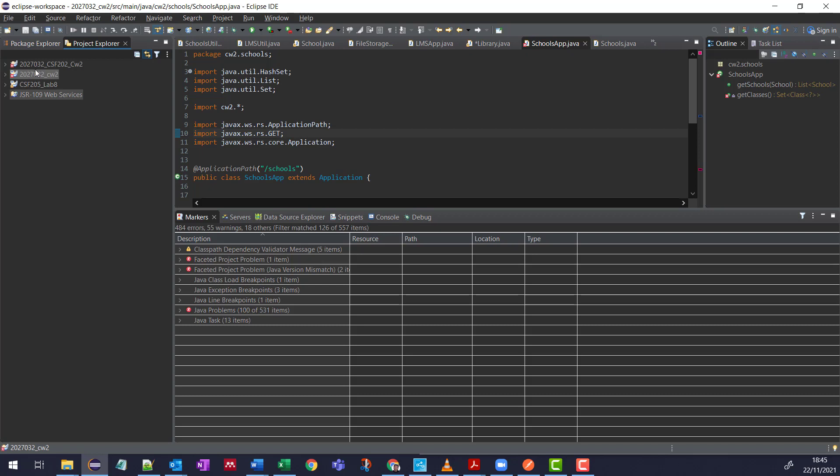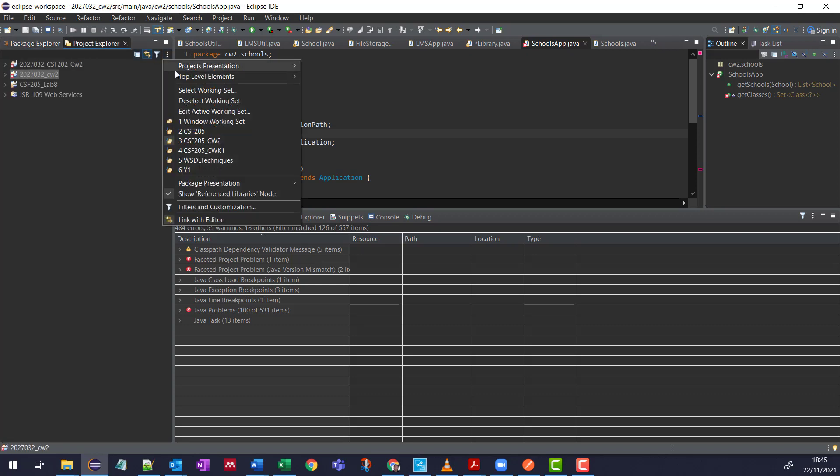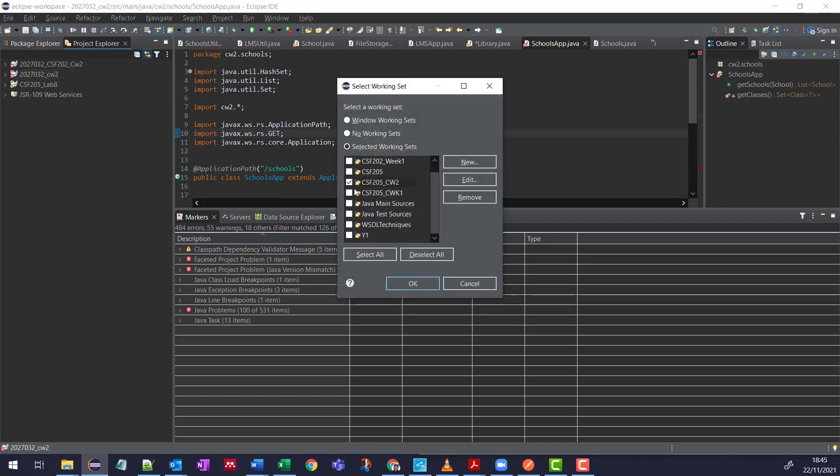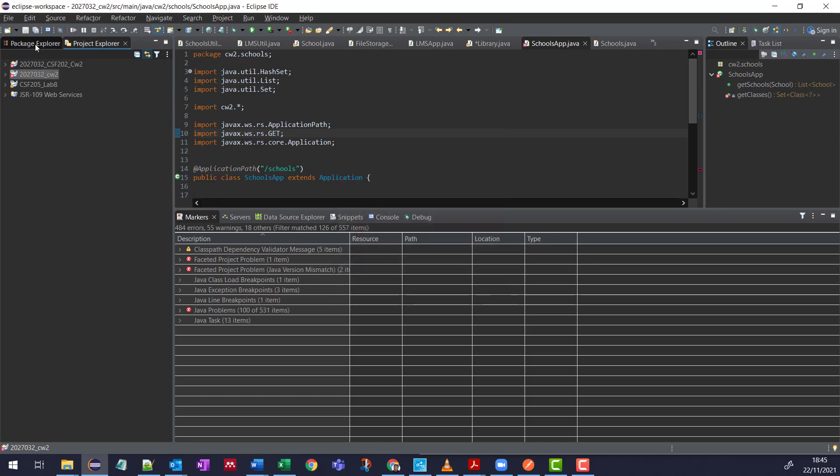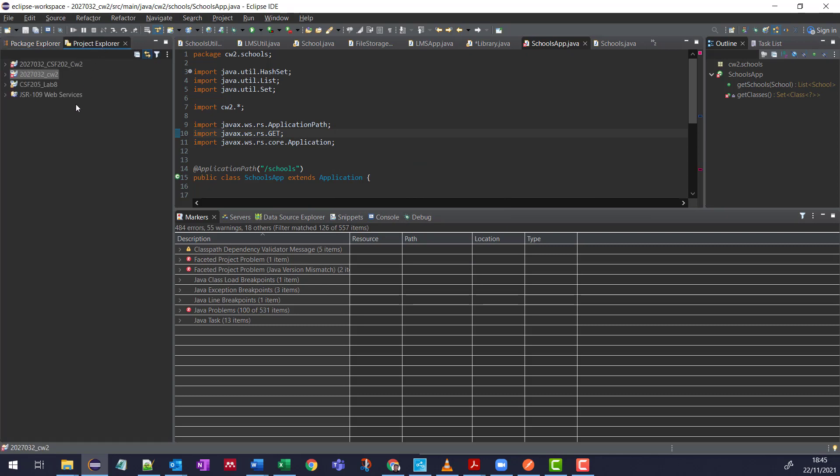Equally, I can then assign a Working Set over in the Project Explorer as well. Select. So you can see I'm in a different one here. So in effect, you can actually filter, or you can work with them in the Project Explorer.